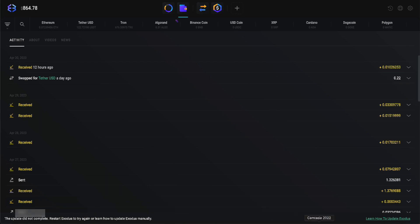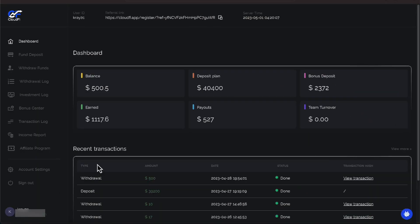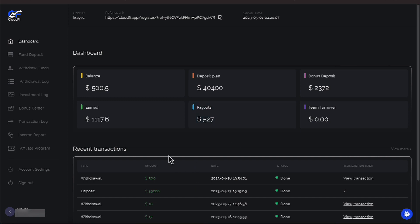Let's bring up our CloudFi. There it is here. We have taken out $527 as a reminder. We took that out on the 28th.